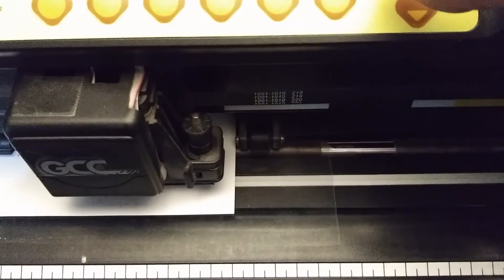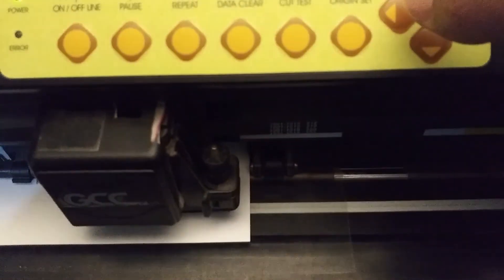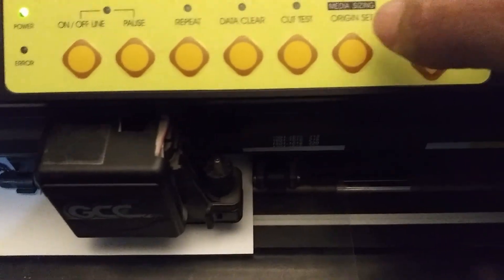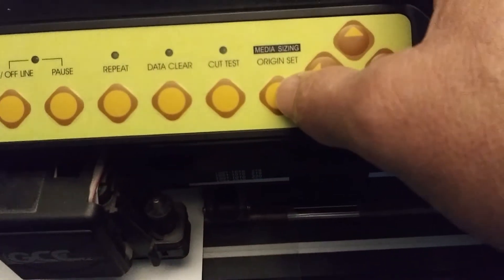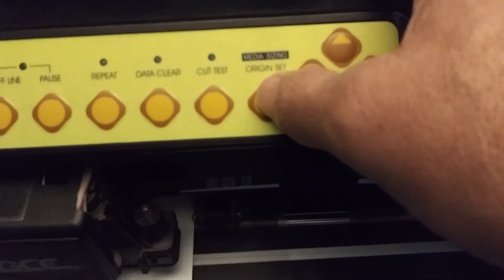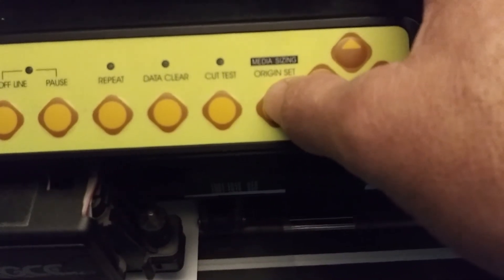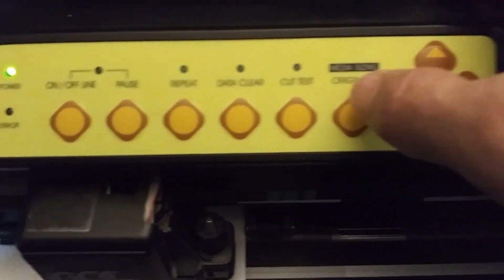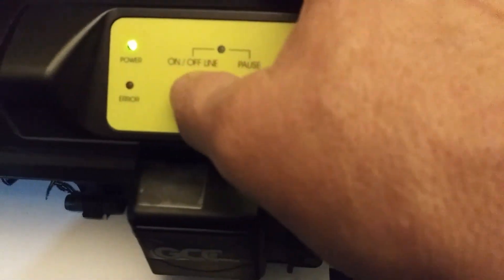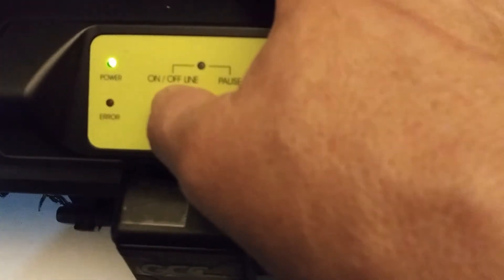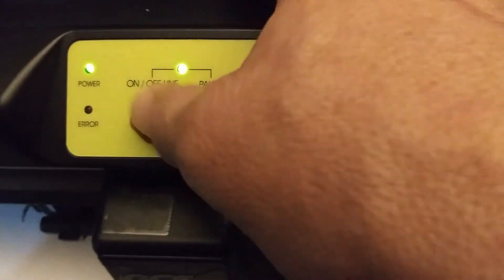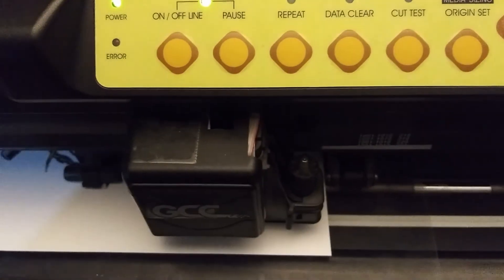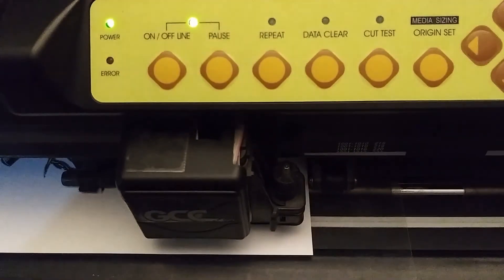Once I have my blade positioned right over that corner, right over that register mark, then I press my origin set once. And then I bring back the machine online. Okay.